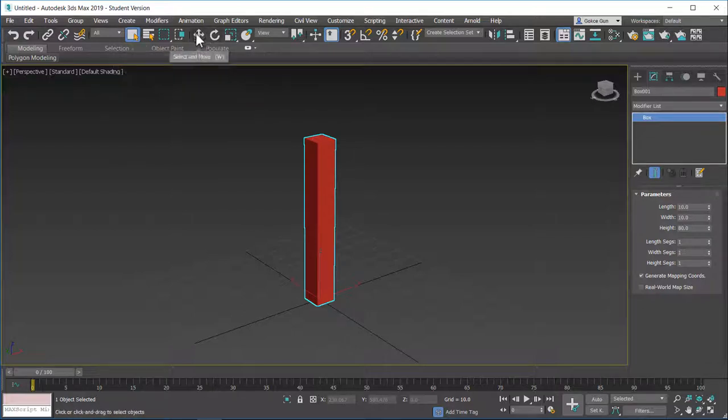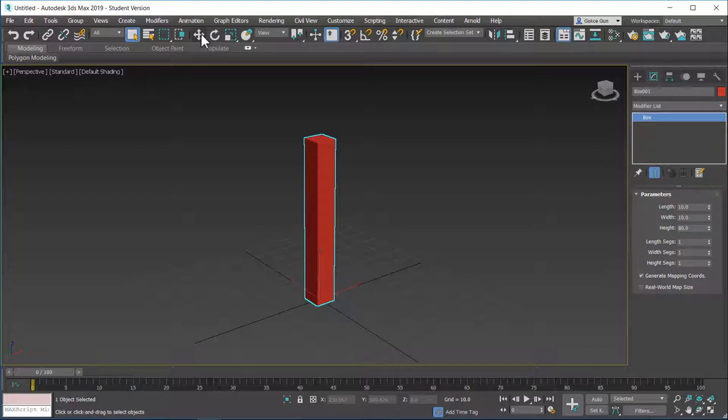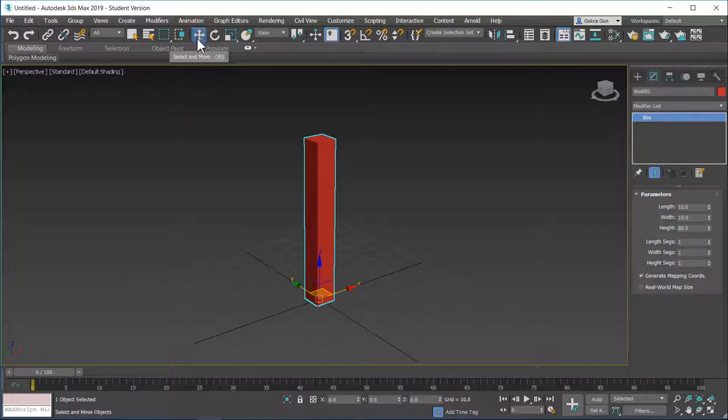To get into the move tool, you can hit W from the keyboard. As you can see, it writes down in the parenthesis as well. You can just click on this move, select and move tool.